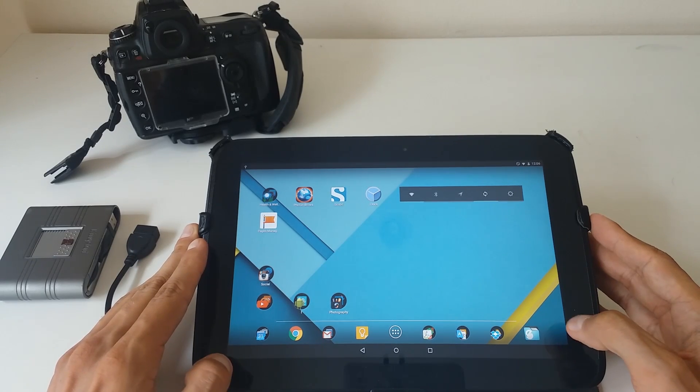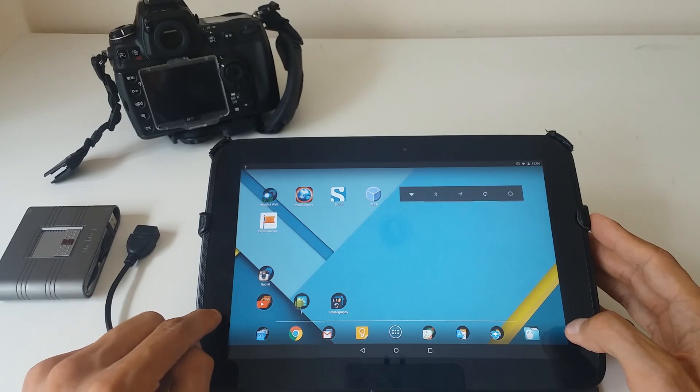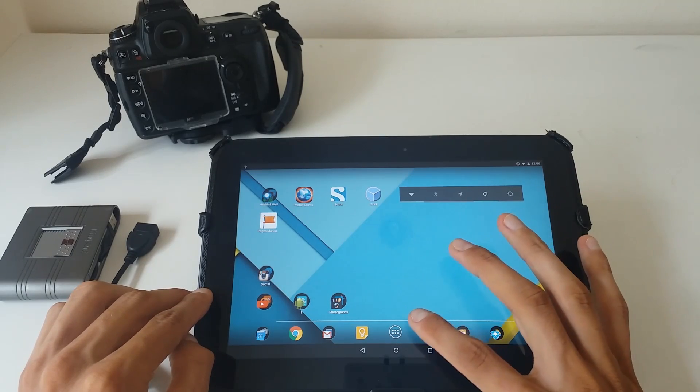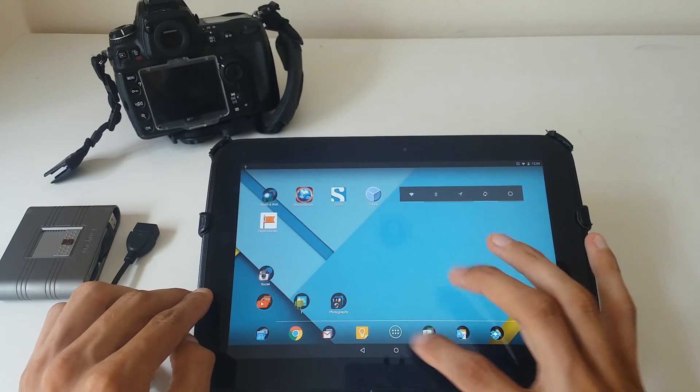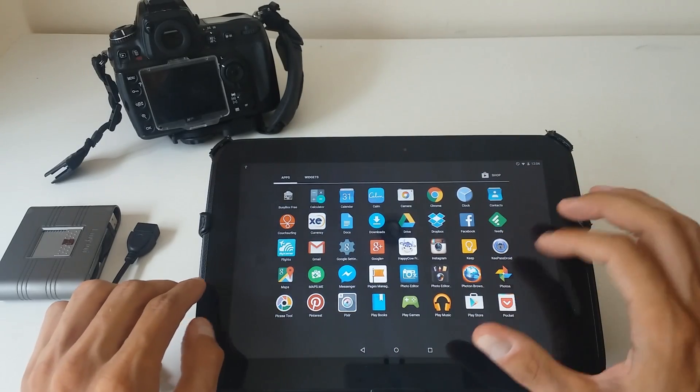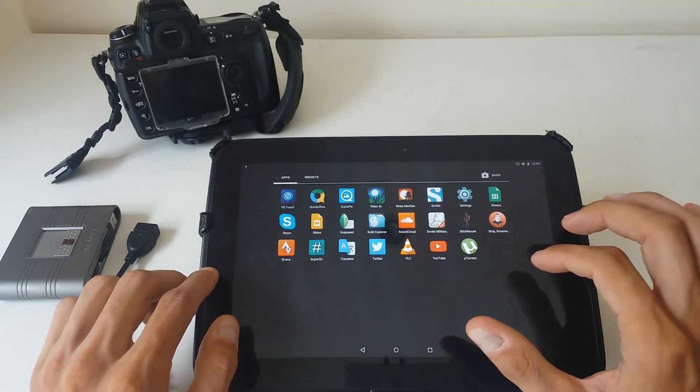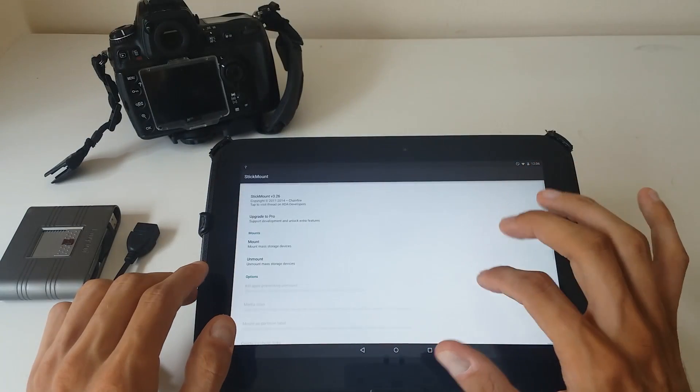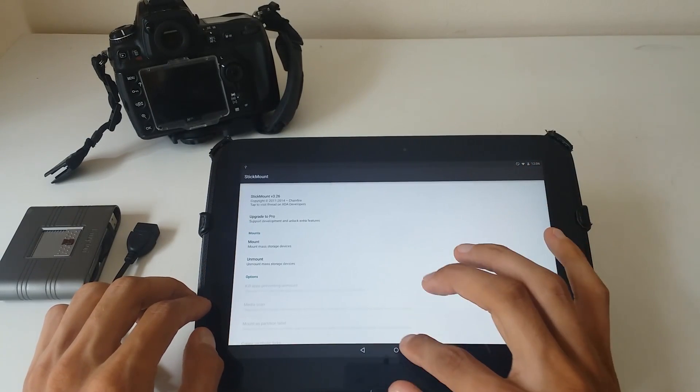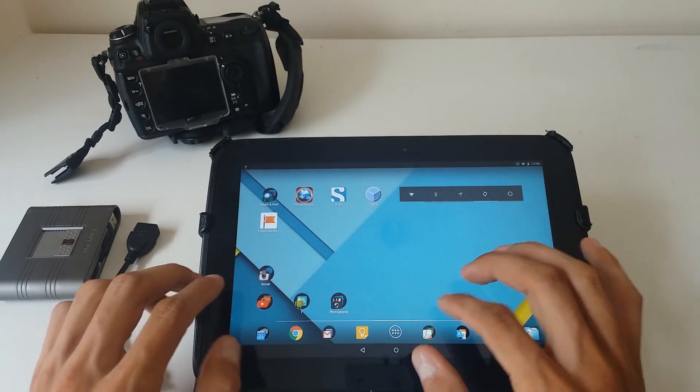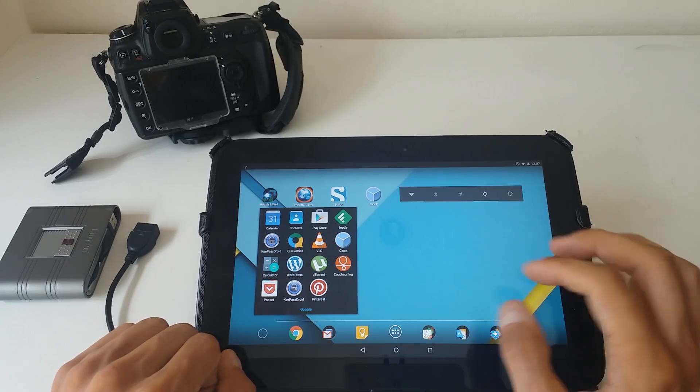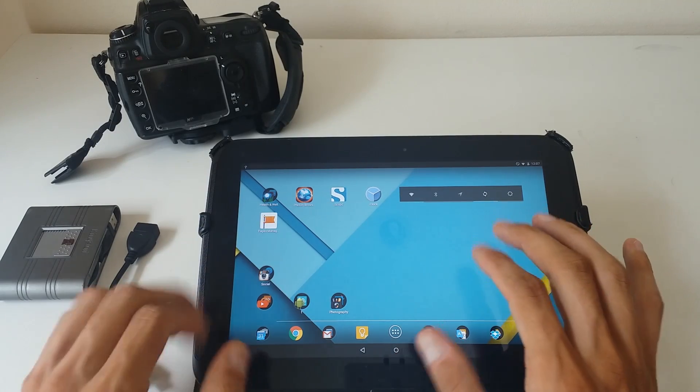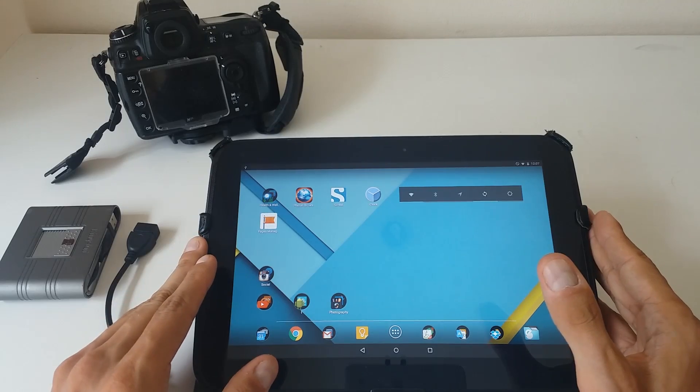We'll just need one application on your device. The application is called Stick Mount. You can download it from the Play Store, Android Play Store, and it's for free so not to worry there.